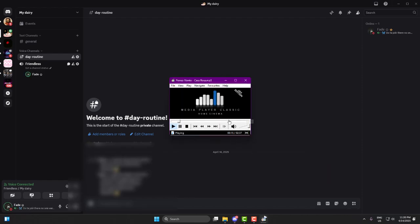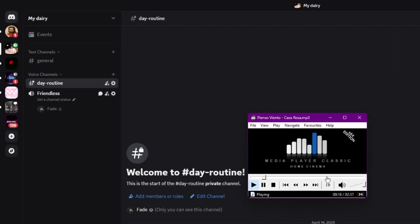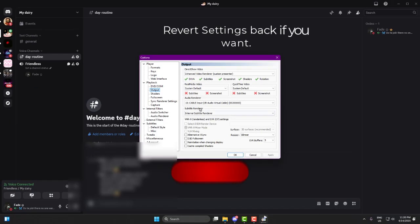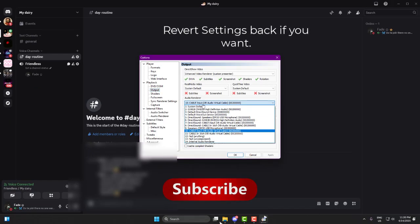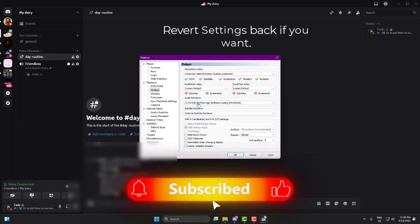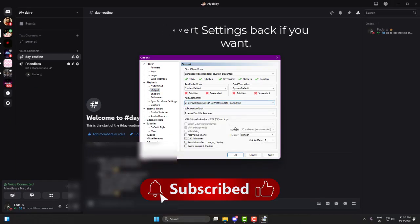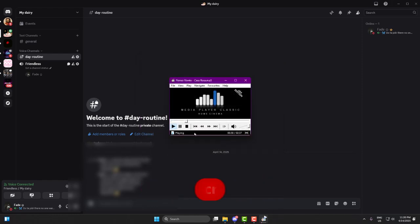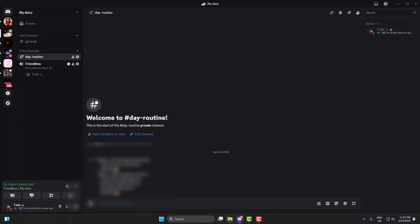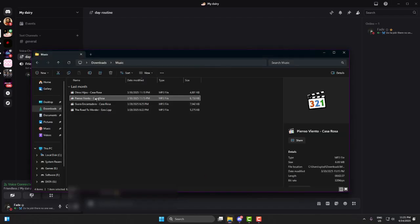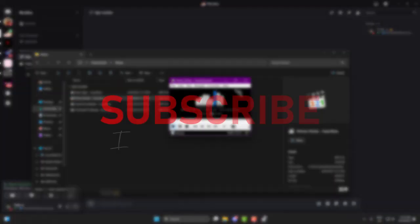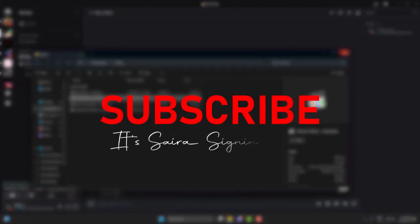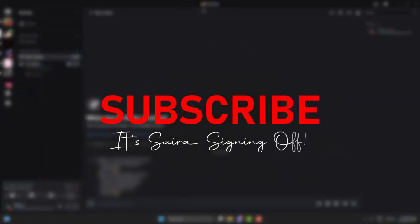That's it. A full working setup for Clownfish with any microphone. No compatibility issues, no more silent mic, and no more voice changer errors. If this helped you out, don't forget to subscribe to Explodey FPS, drop a like if it worked for you, and feel free to comment if you've got any extra tricks to share. This is Saira, signing off. Until next time, stay awesome!